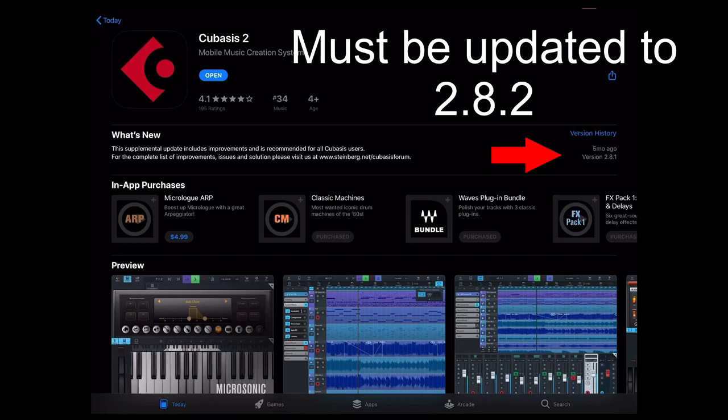Once you have version 2.8.2, you could go ahead and try this again in Cubasis 3 and transfer everything right over without any problems. So I hope this helps guys, instead of everyone going bananas. I see everyone going crazy this morning, wanting to use, rightfully so for another $50, wanting to use their effects and their plugins.